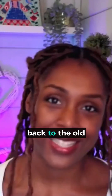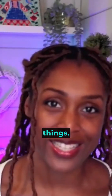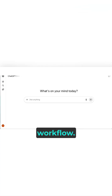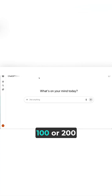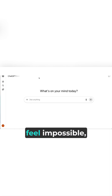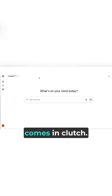It's one of those things where once you see it, you'll never go back to the old way of doing things. Let's talk workflow. Coming up with 100 or 200 sticker ideas from scratch can feel impossible. But this is where ChatGPT comes in clutch.